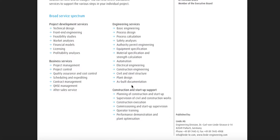You can also select standalone services to support the various steps in your individual project: project development services, technical design, front-end engineering, feasibility studies, market analysis, financial models, and business services. Basic engineering covers process design, process calculation, safety analysis, and authority permit engineering. Equipment specification, material specification, strength calculation, automation, and plant design.